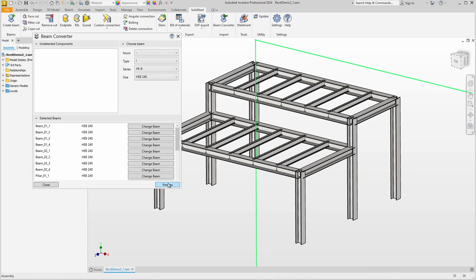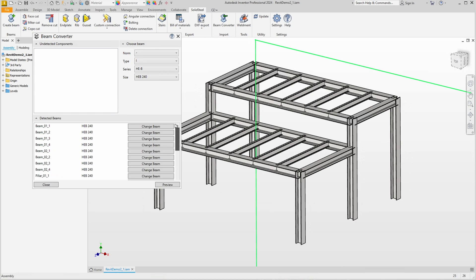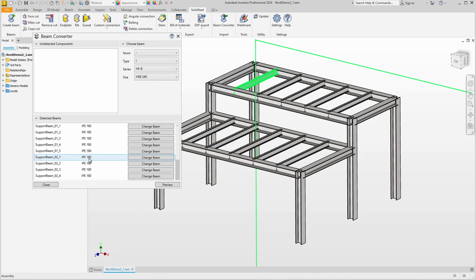Here is the result. The beam converter has identified everything, and in the list of detected beams you can check everything again and also change it if you think that profiles have been assigned incorrectly. If profiles had not been detected, they would be shown at the top as undetected beams.